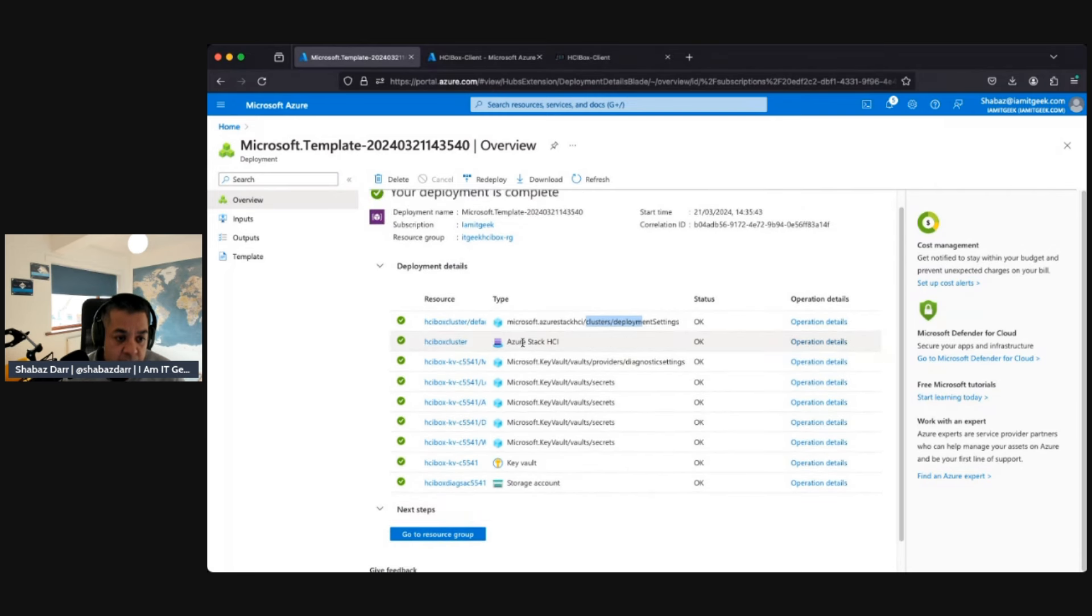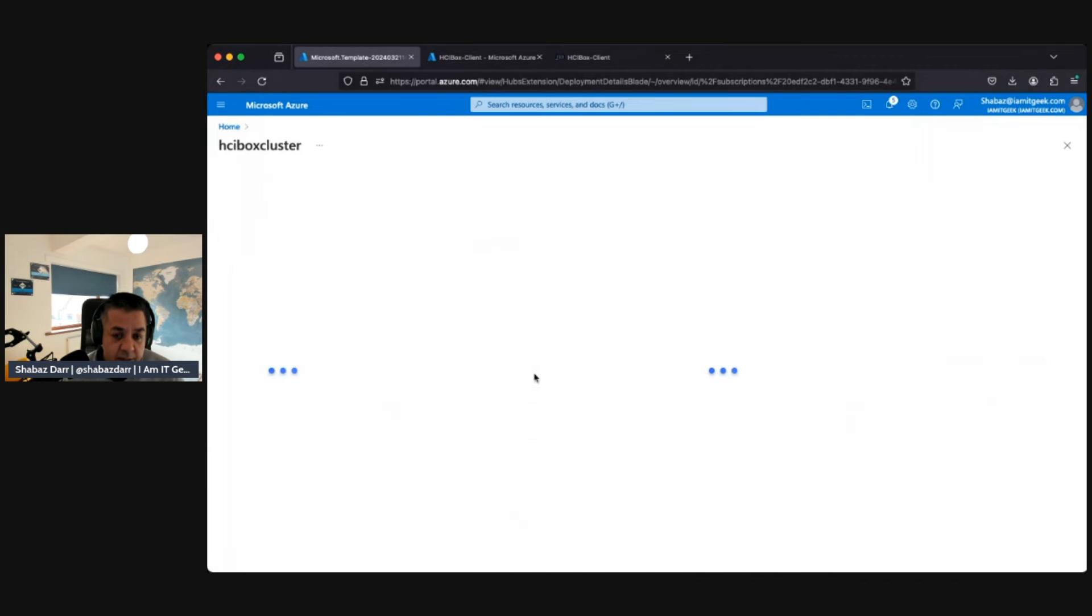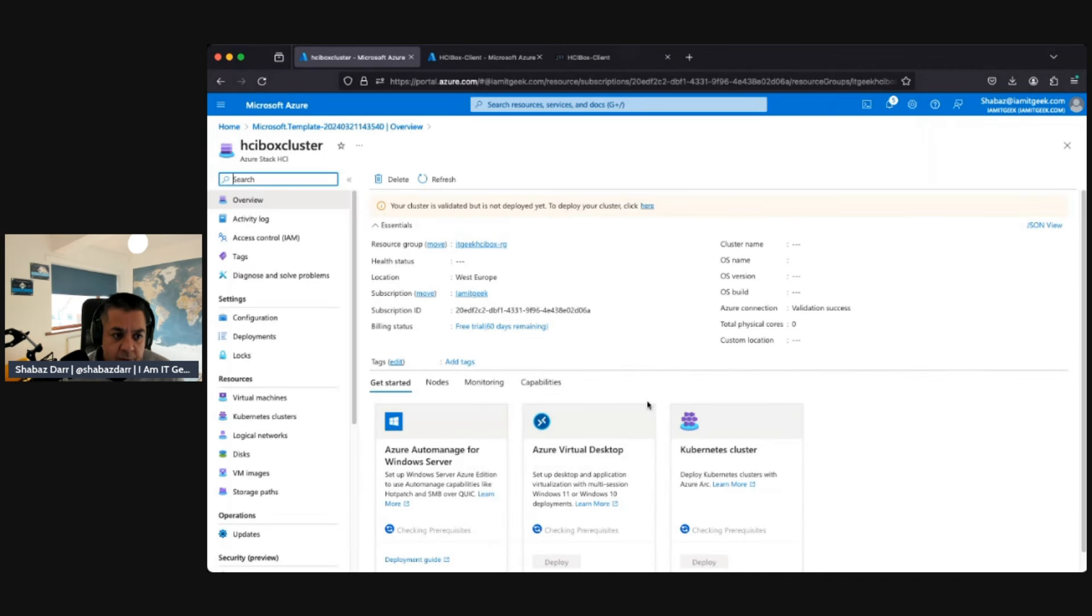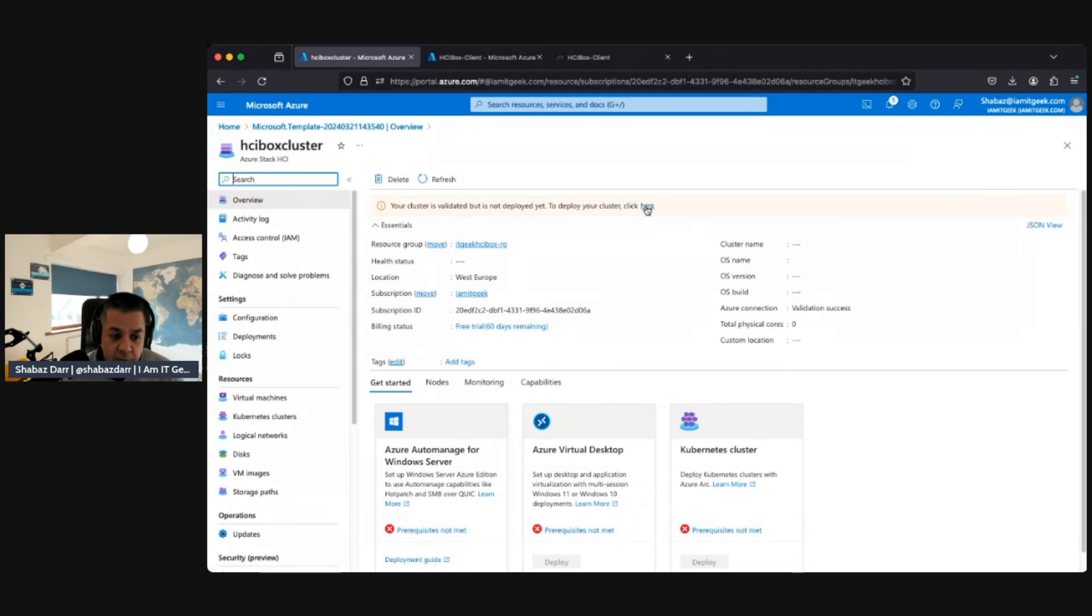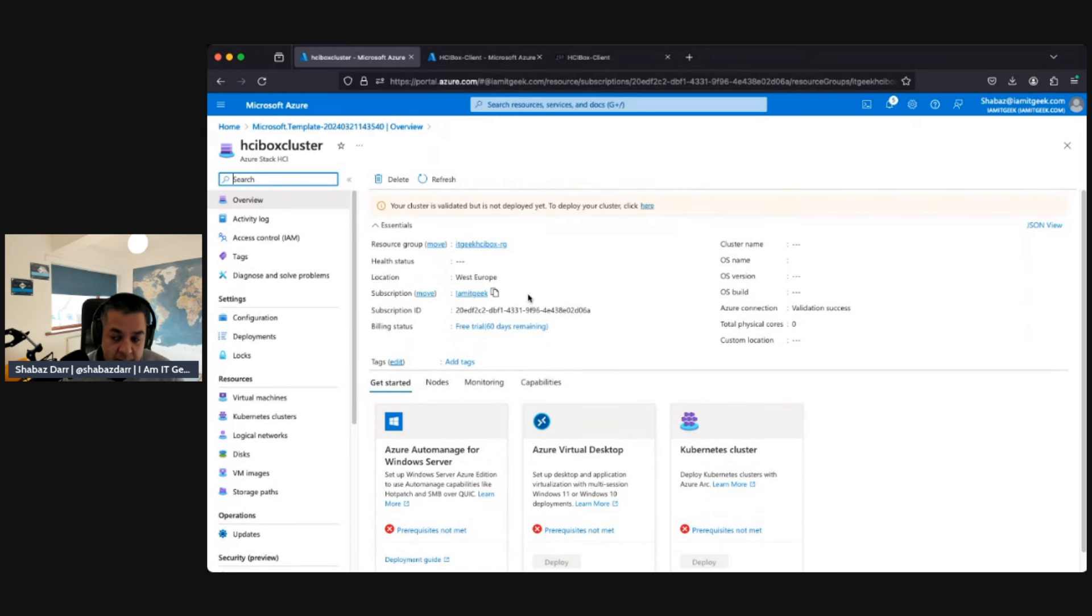What we actually want to do is we need to go to this HCI box cluster and we should get an error, well not an error, like a warning. So your cluster is validated but it's not deployed yet. To deploy the cluster, click here. This is what we're going to do. You can see here, quick run - you've got the Azure Automation, Auto Manage for Windows Server, we'll do that in one of the demos once this is all deployed. We've got the Azure Virtual Desktop setup, the Kubernetes cluster, so I want to go through all these in the demos as well as the Azure Arc setup as well.